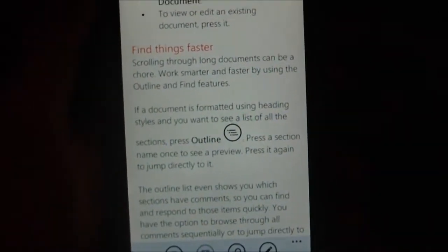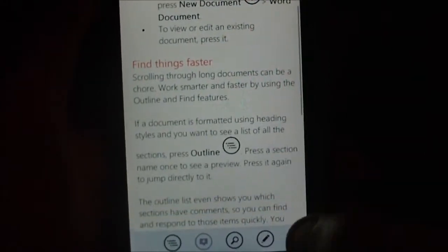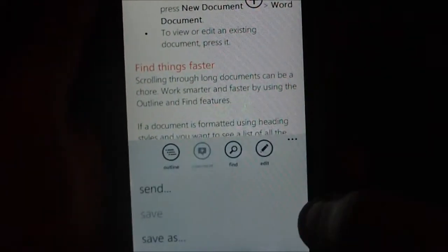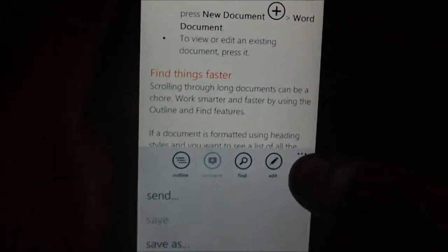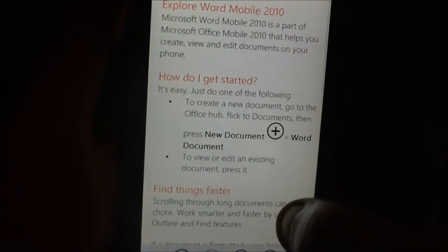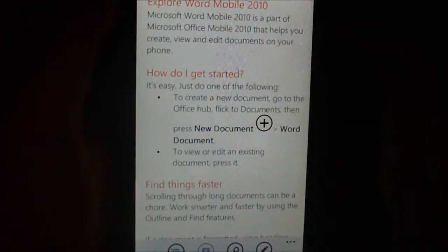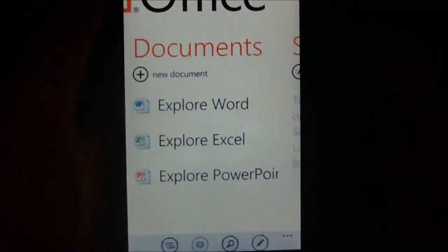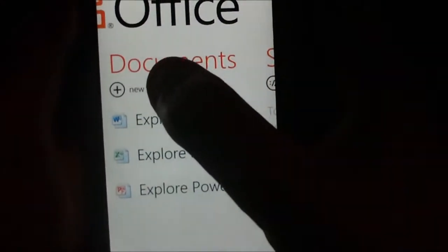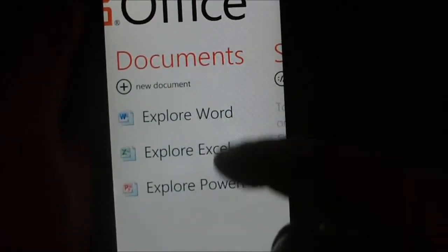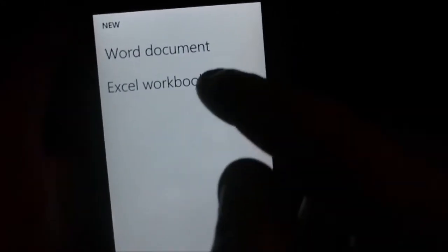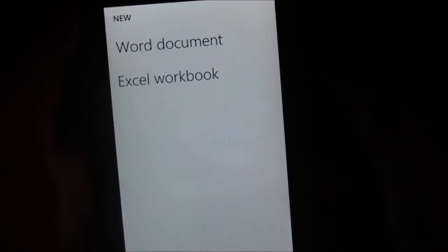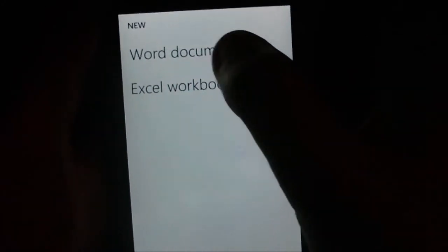It gives you a little help thing here. If I go back and press new document, there are just help things telling you how to do it. You press the plus sign and it'll ask if you want to make a Word document or Excel. I'll go for Word to show what it's like.